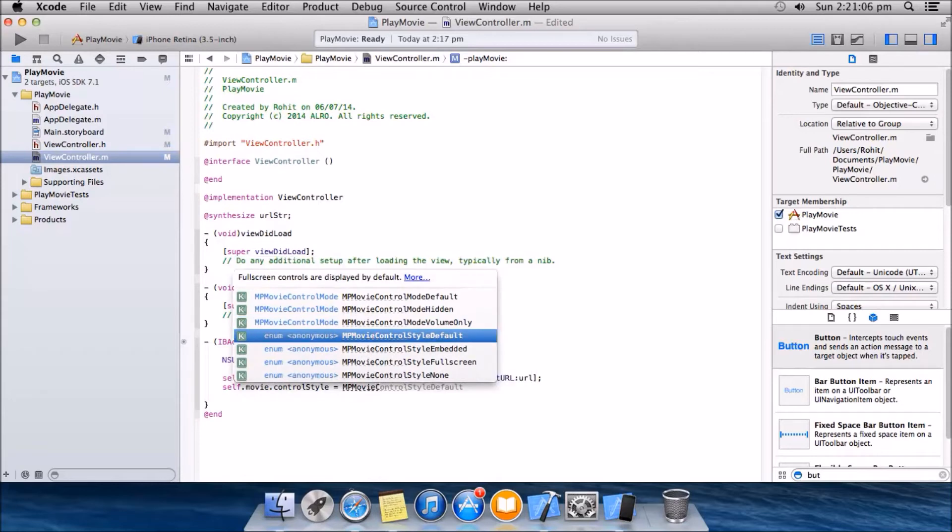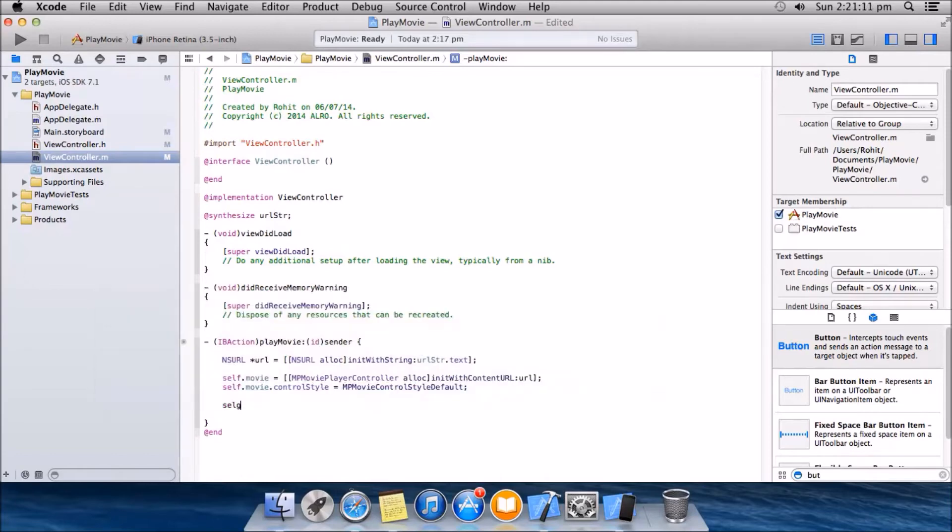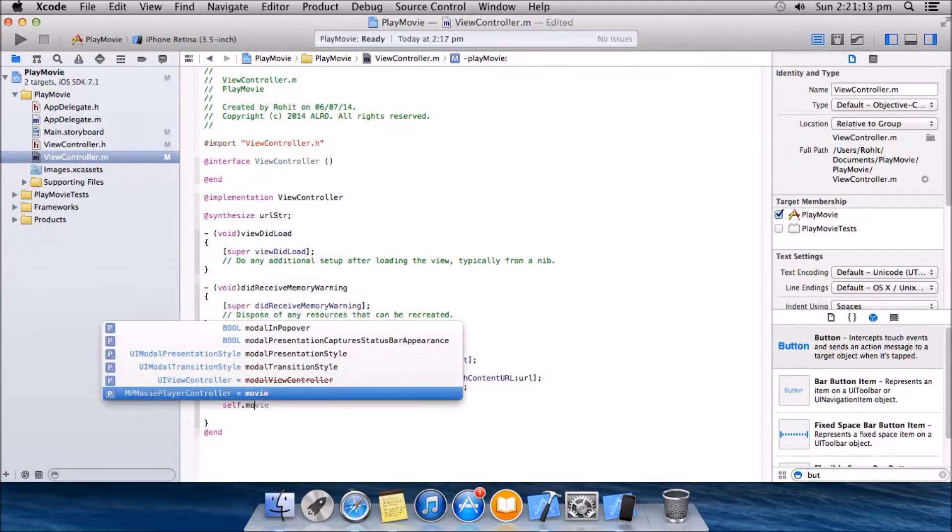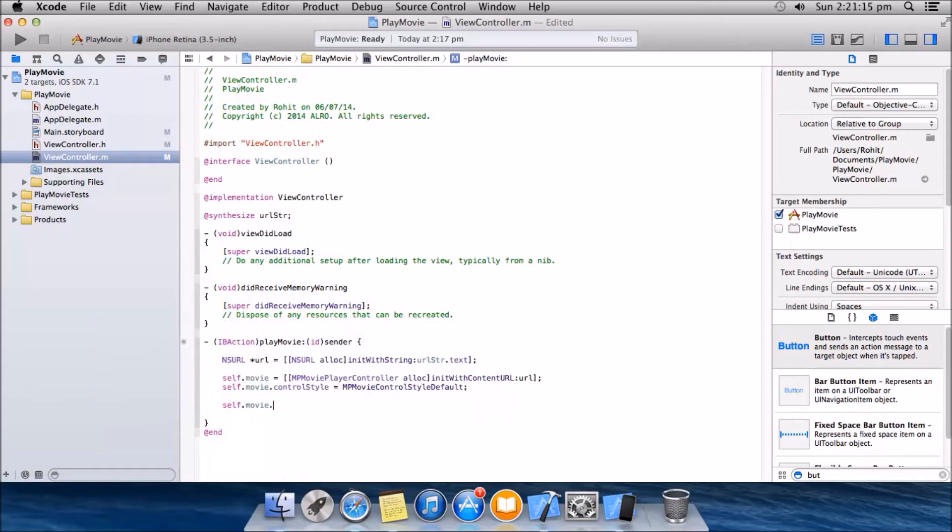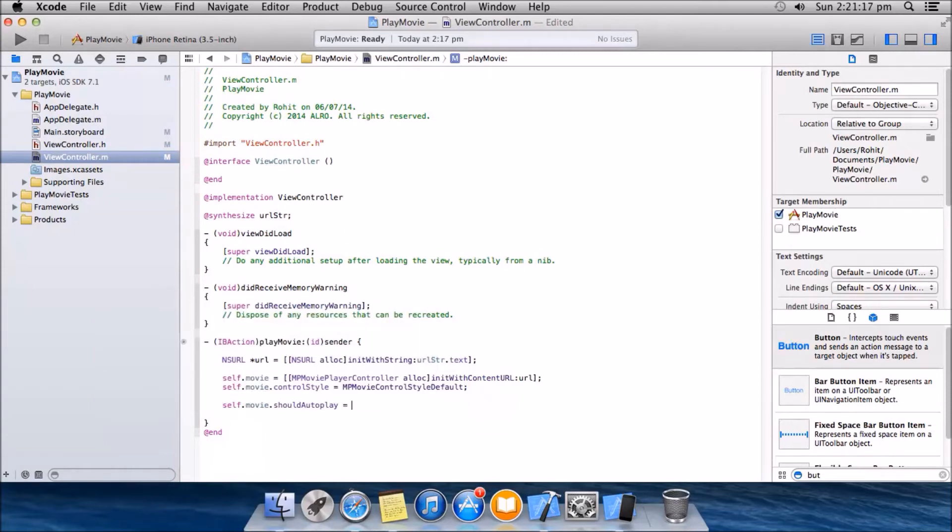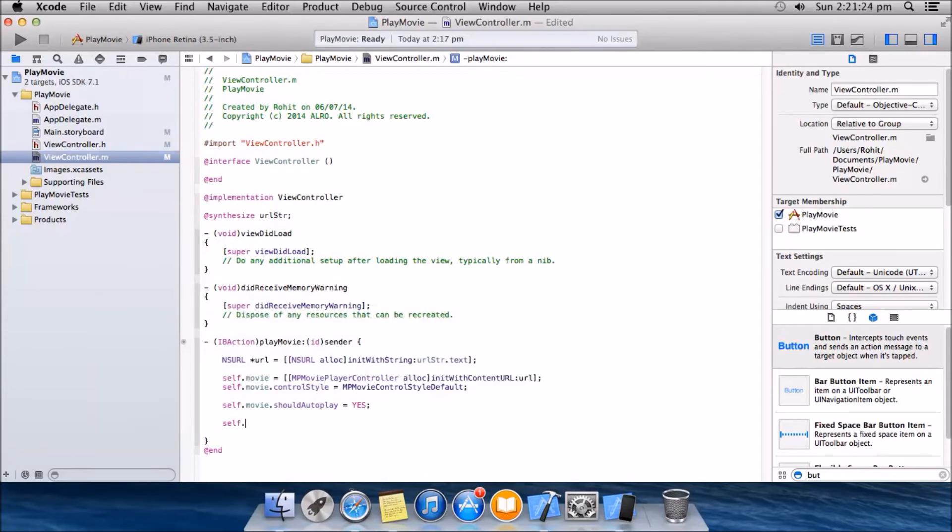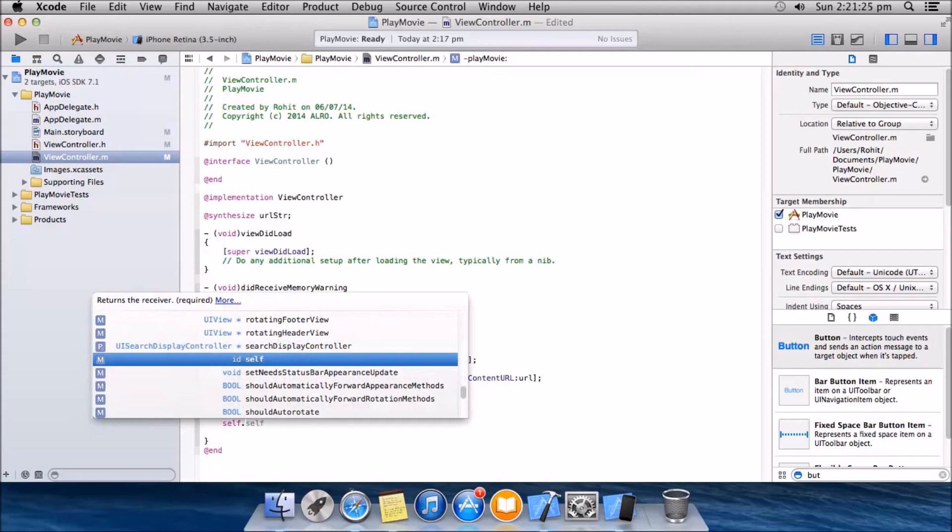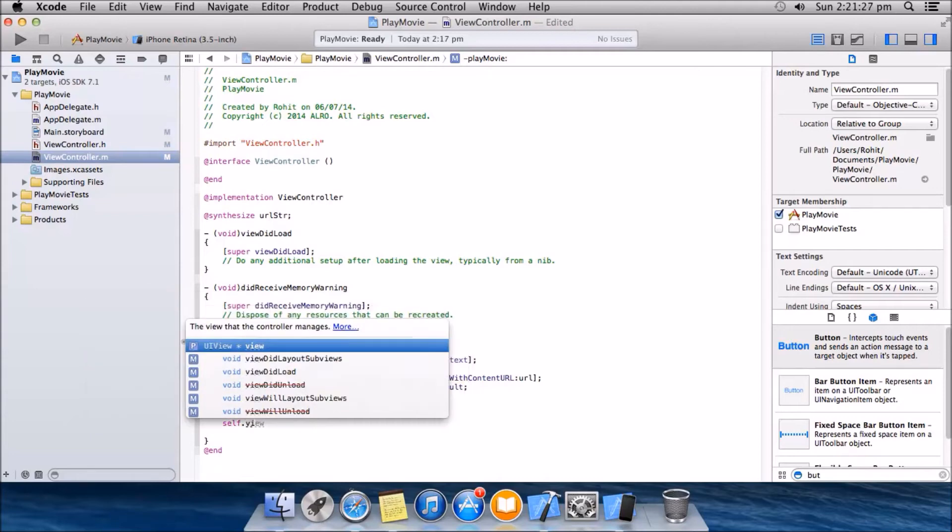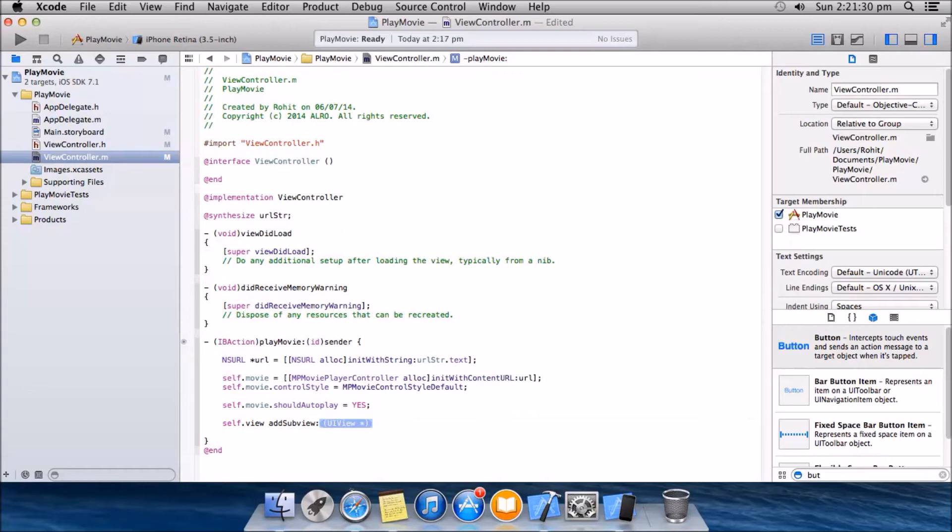Next will be self dot movie dot should autoplay equal to yes. Next will be self dot view dot add subview and then we will add the view of the movie to our view like this.